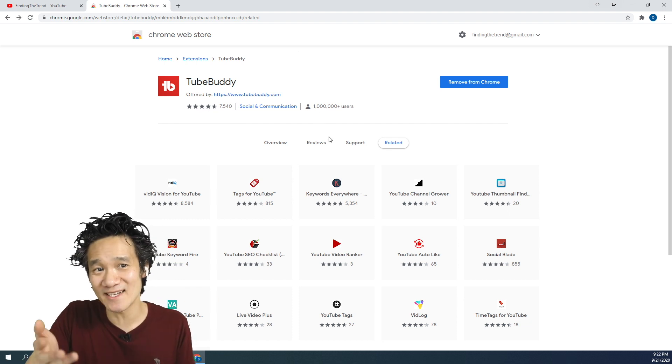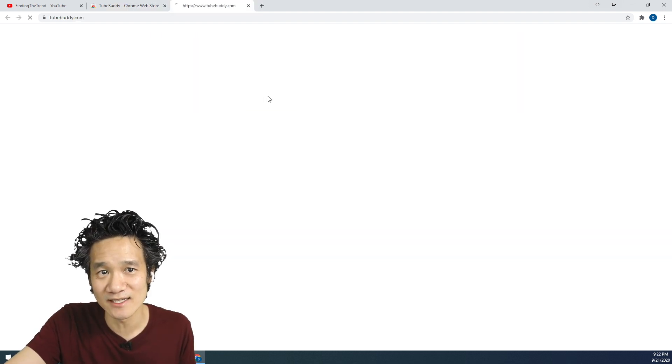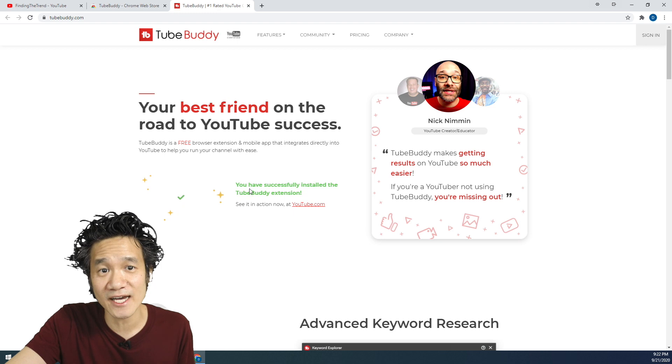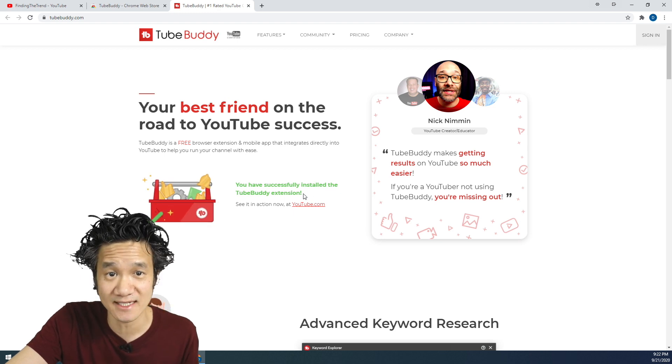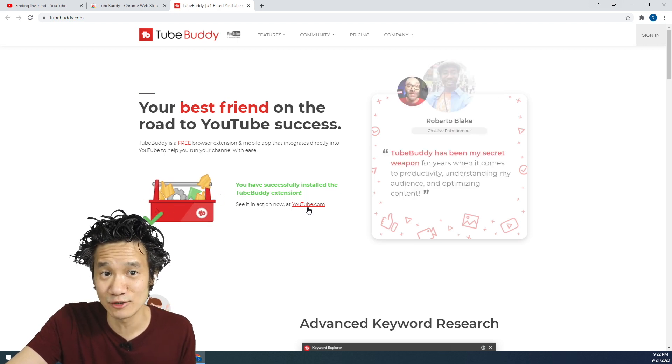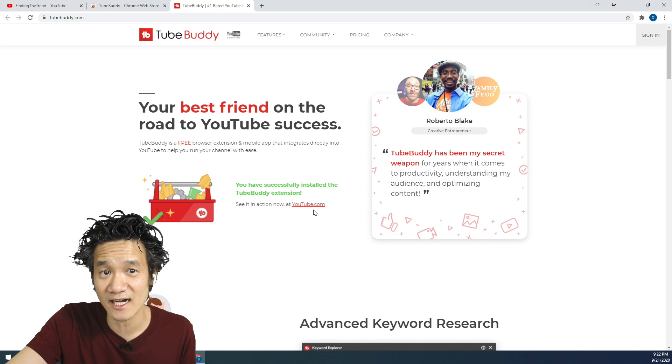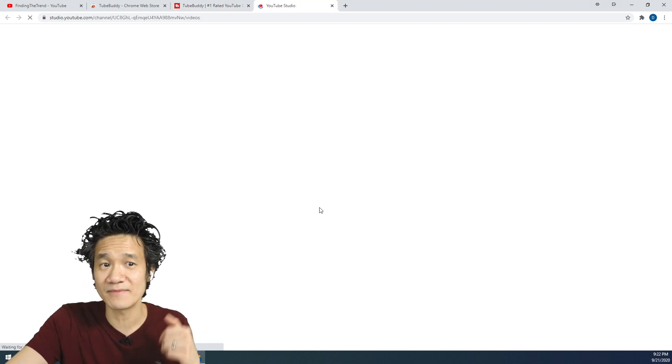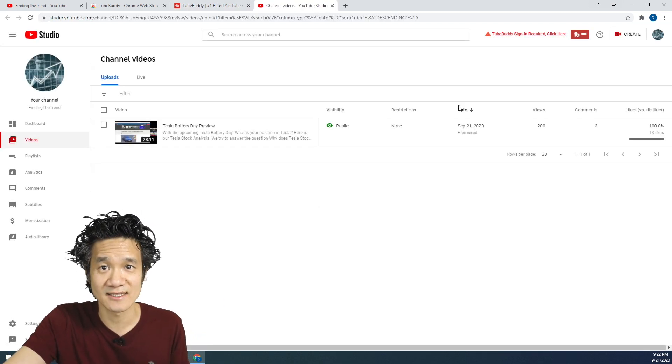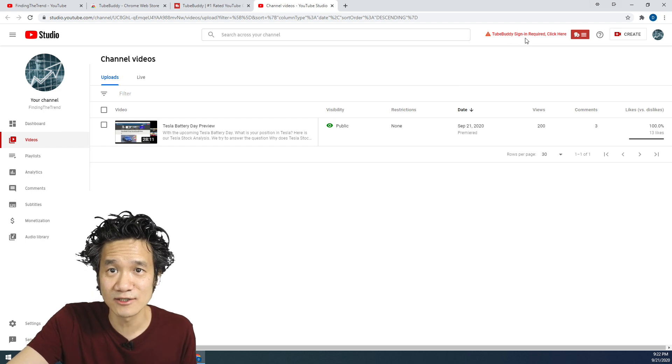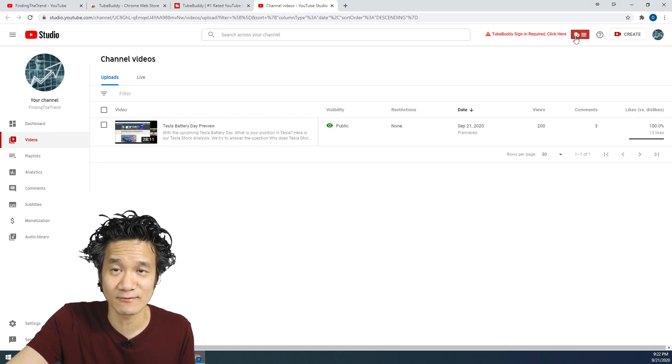Once TubeBuddy is installed, go ahead and click right here to go to TubeBuddy.com and verify you have successfully installed the TubeBuddy extension. You can see it in action at YouTube.com. So go ahead now and click on YouTube.com here. It'll take you back to your YouTube channel, and ta-da! You should see right here, YouTube sign-in required.